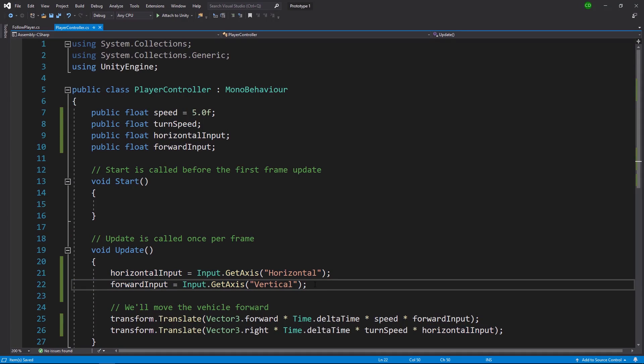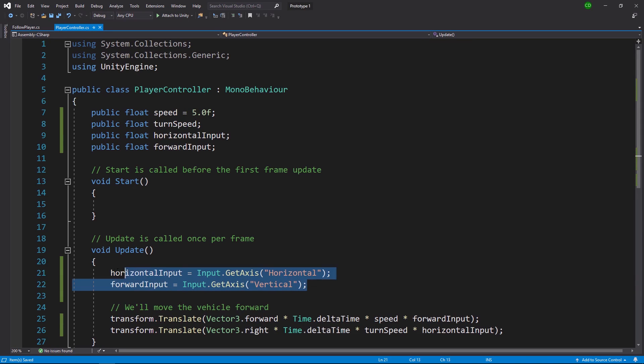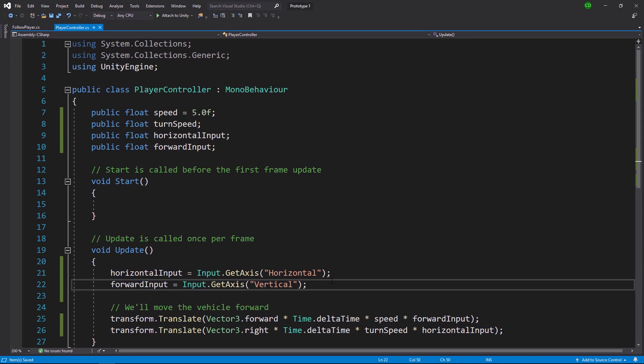So for example, if your player was using a controller, then you can actually get the input, for example, from their joysticks to know when they're moving to the left or right, or forwards or backwards. So the input manager is a very helpful way to be able to get information from the different kinds of input, whether it's a keyboard or your mouse or a controller, different things to make your life a little bit easier.